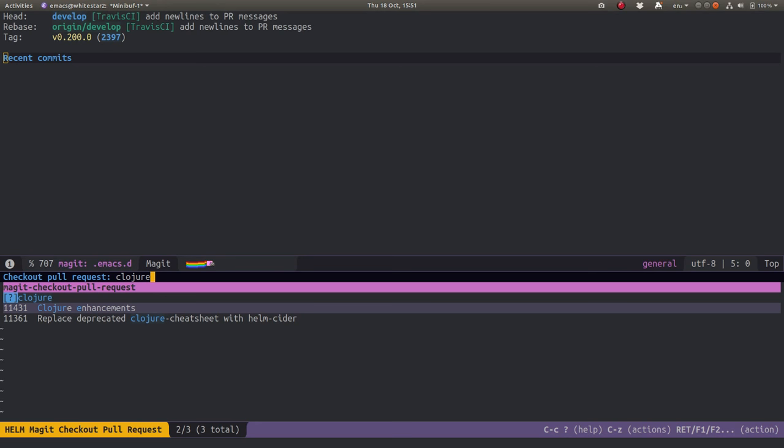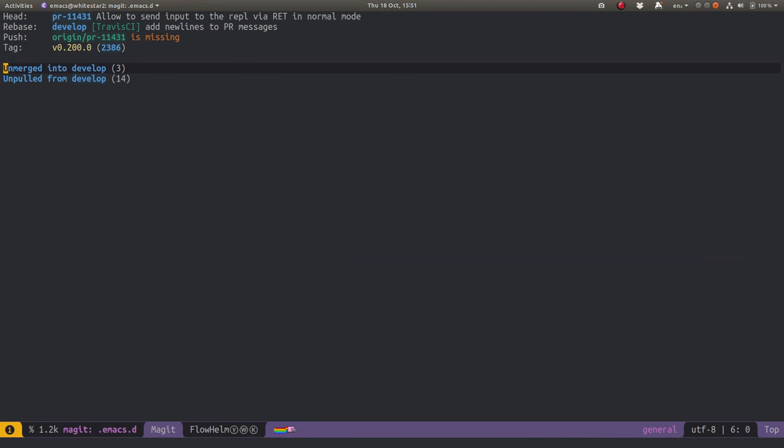I'm going to try the top one. So I just press Enter because it's highlighted, and this will pull down and get the pull request.